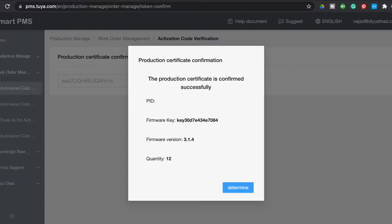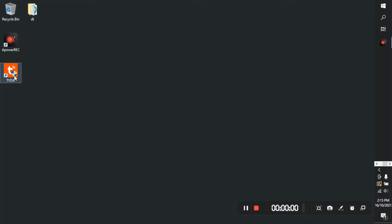Now a pop-up will appear saying production certification confirmation. That's it, now the token is activated.